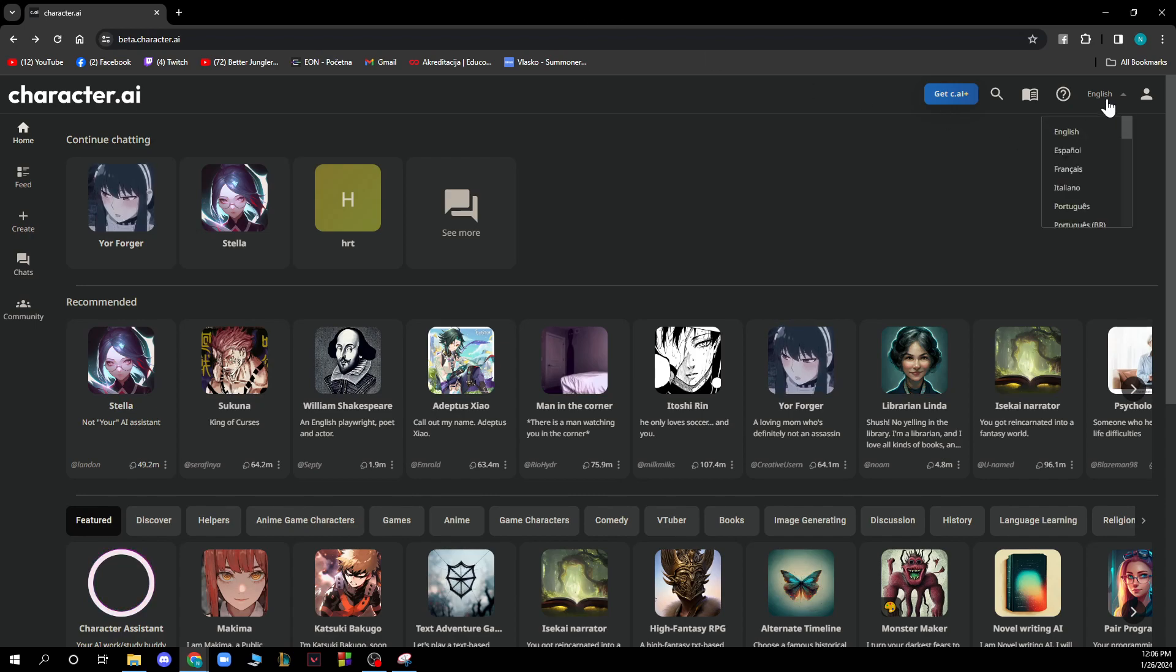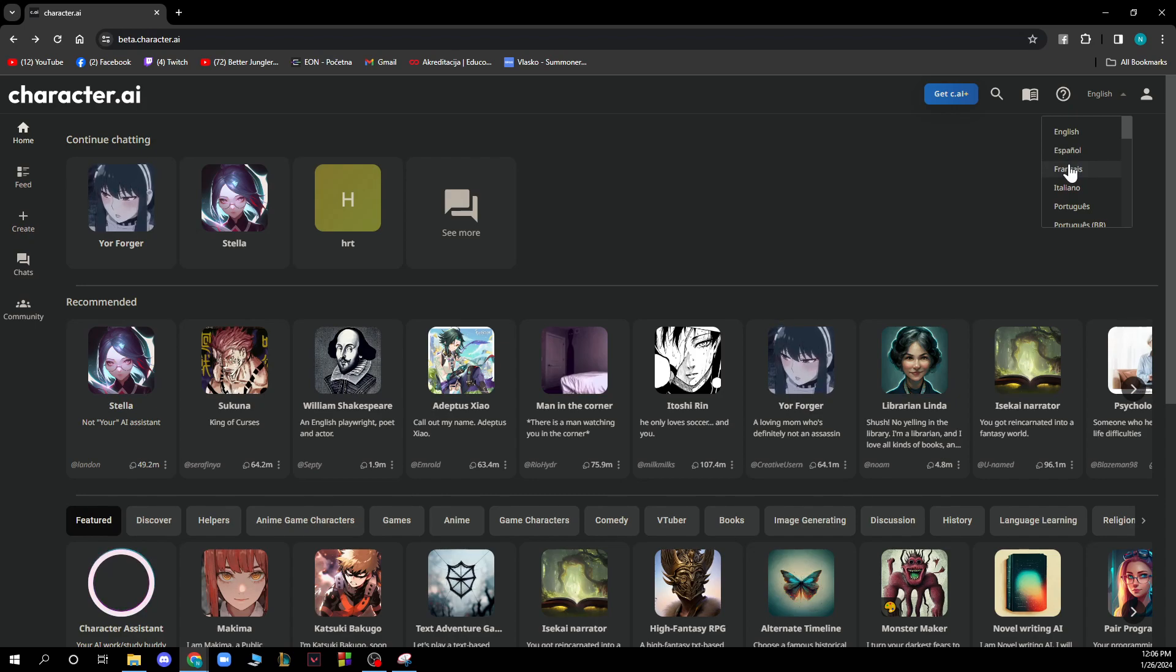Here we have the language selector where we can select our language that we want to use. If your language is not here be sure that a language similar to yours will be here.